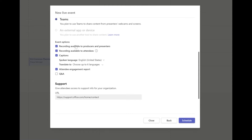For the event options, the first option — recording available to producers and presenters — means that after the event you can get a recorded version of your meeting through Teams. I like to keep that checked so I can go back later if needed. The second option — recording available to attendees — I suggest turning off. This way the recording is not sent directly to attendees and you can control who you're sending your video to.